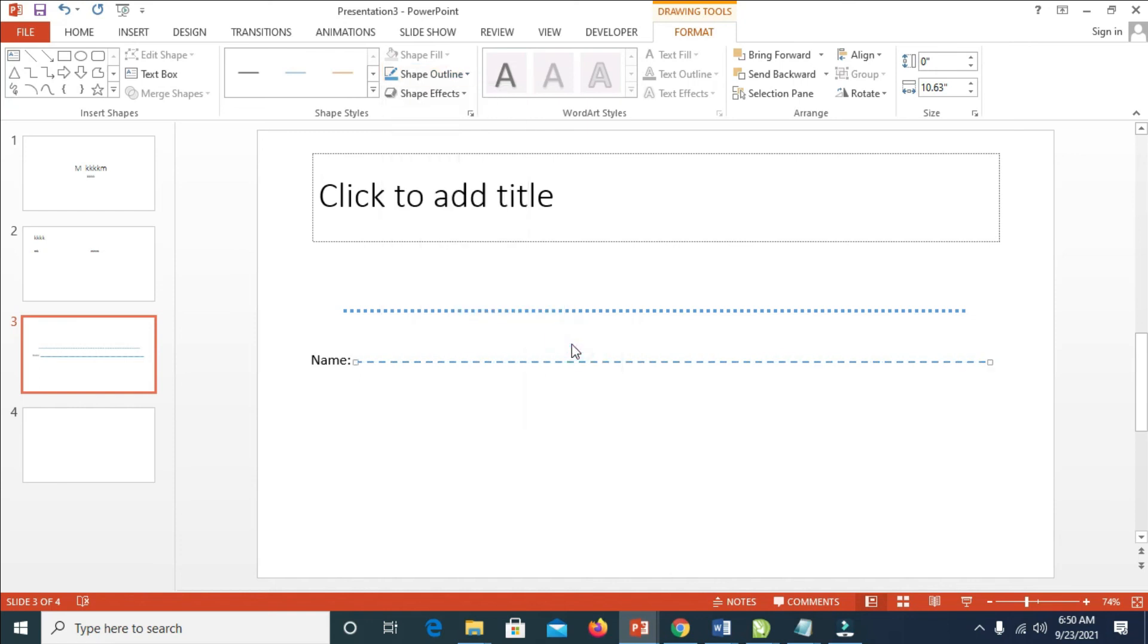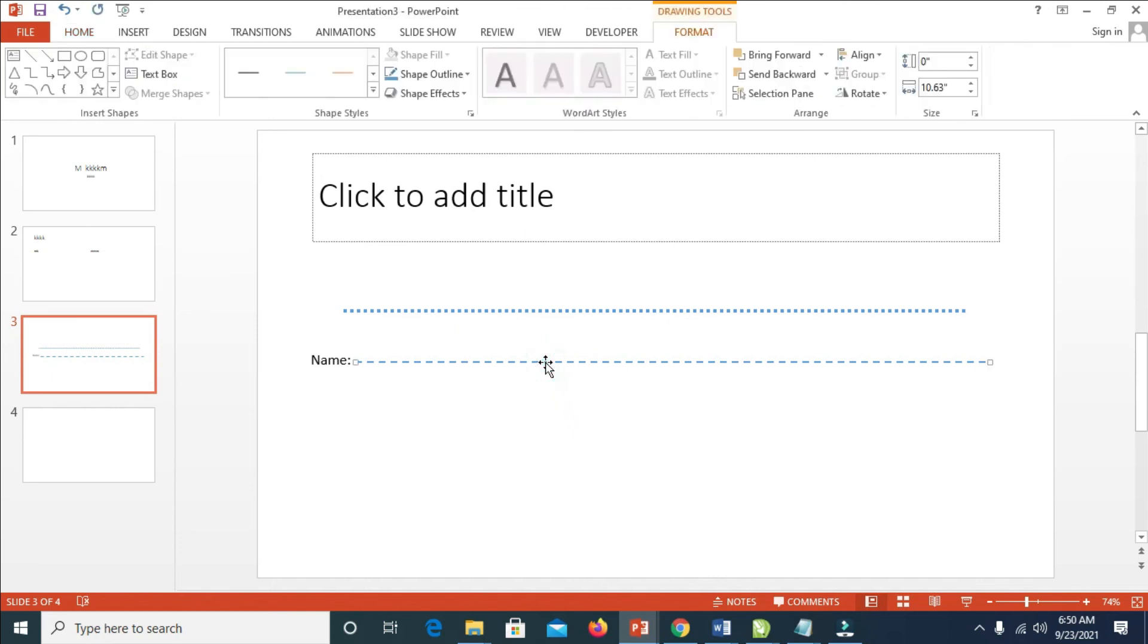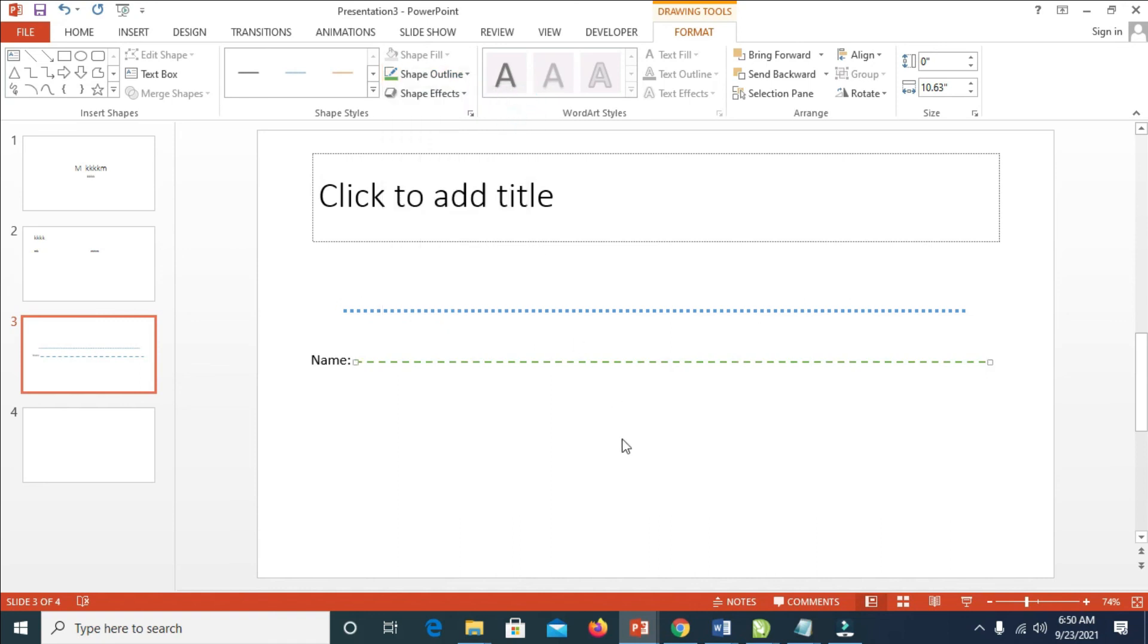Select any one of your choice. You can also change the color - click on the line, then Shape Outline, and select any color of your choice.